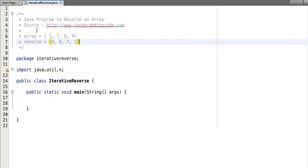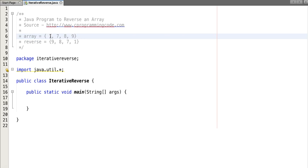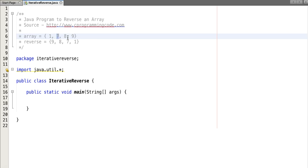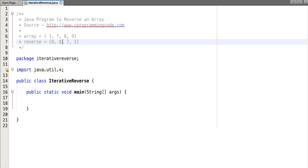So let's think for a moment how to reverse an array. If you think logically, what we have done is we have swapped the position of array elements. The first position is swapped with last, and second position with second last, and so on. In this way we have reversed an array.